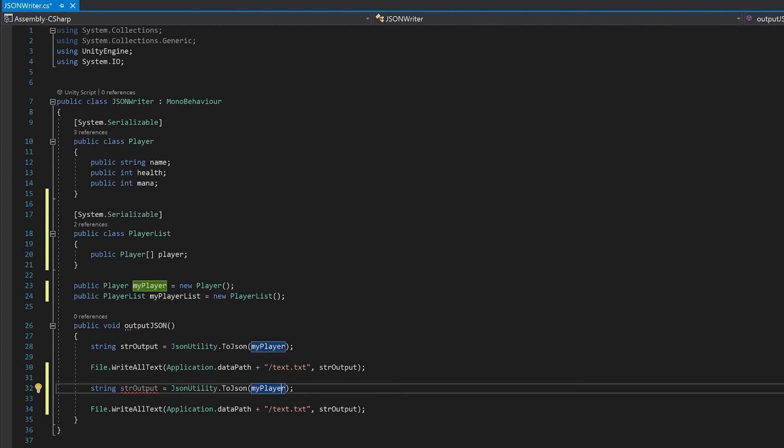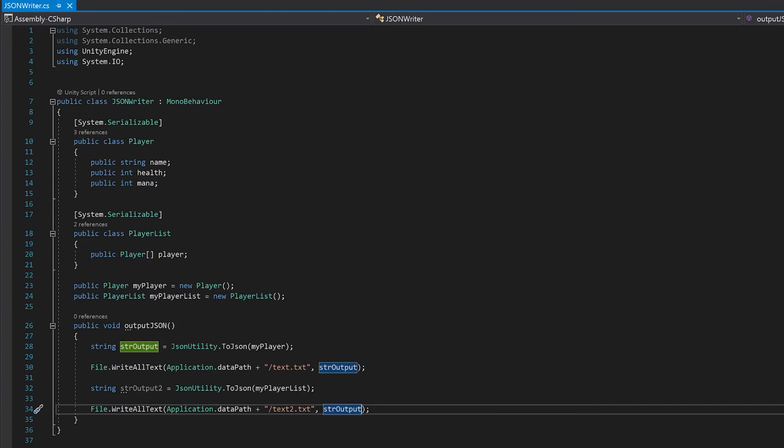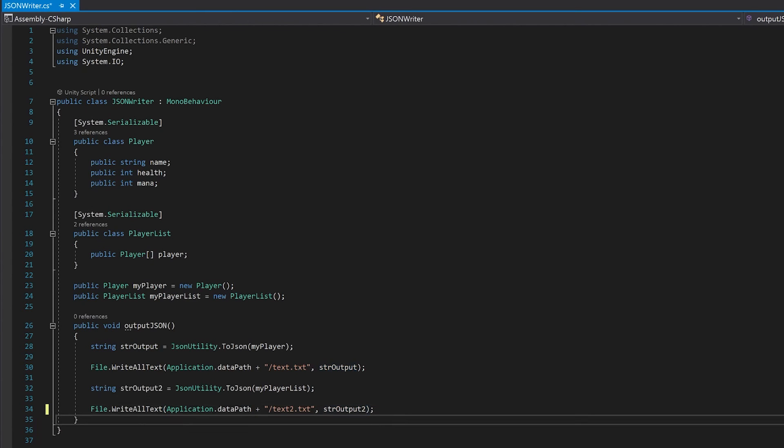And all you need to do is we're going to make this our string output 2. We'll change this to my player list, and I'm going to call this text 2. And remember to change this to string output 2. Let's save this and give it a go.